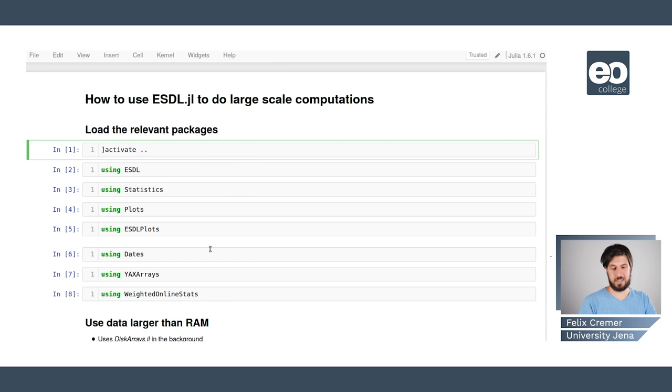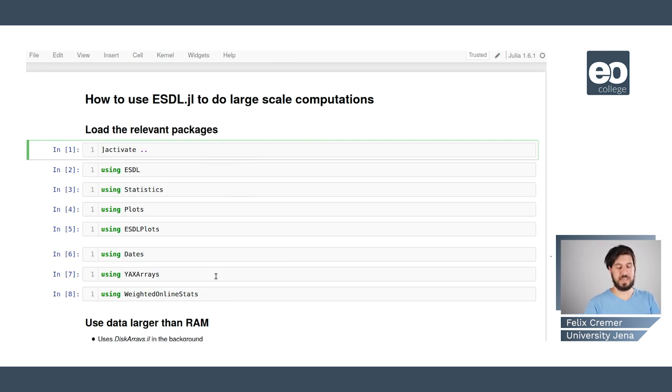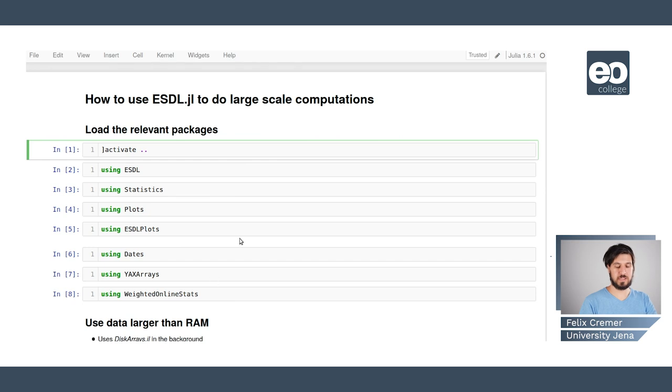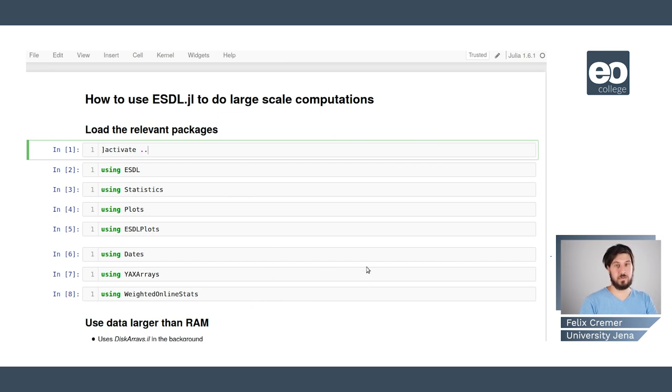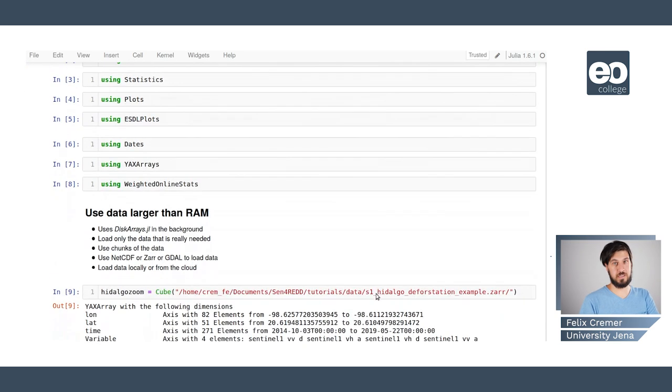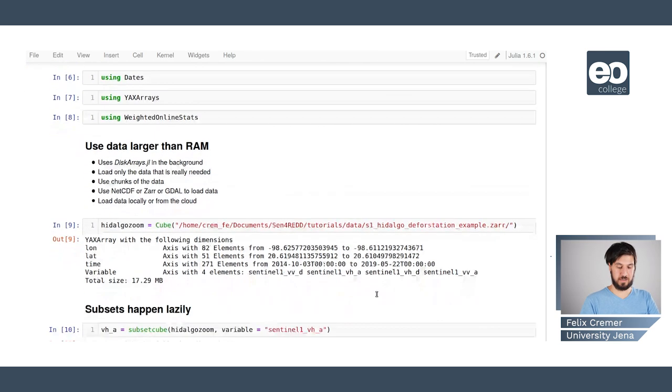We're using the statistics standard library to get access to statistical functions like the mean. We're using plots and esdl plots for plotting. We're using dates to handle date objects and we're using yux arrays as the backend of esdl and weighted online stats to derive online statistics from our data.